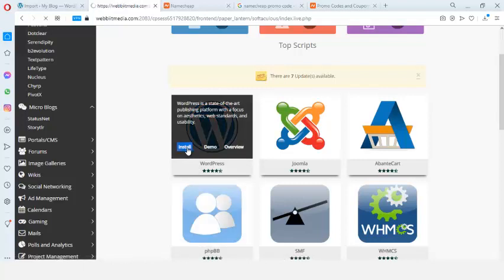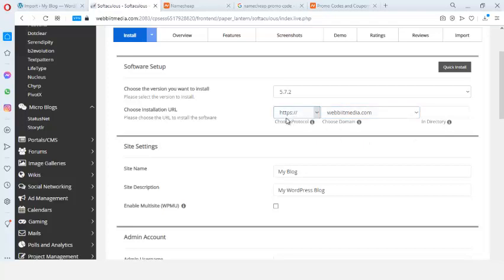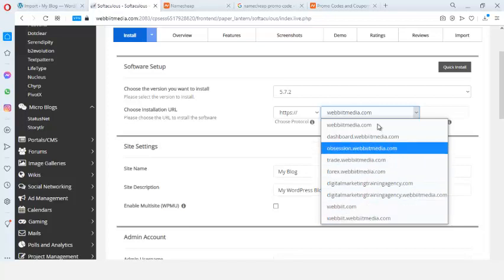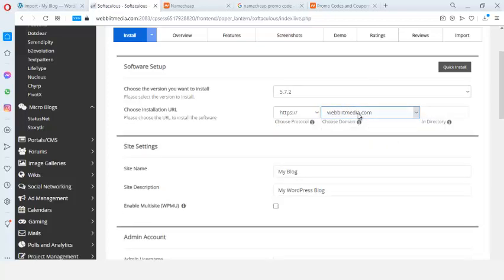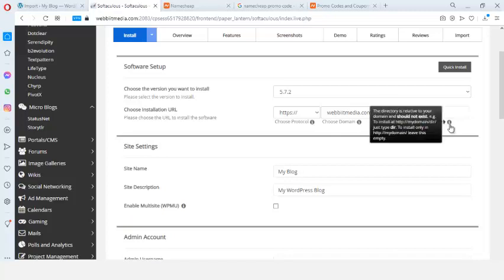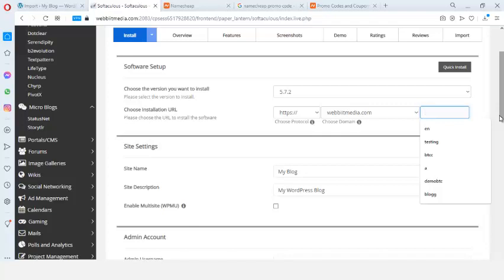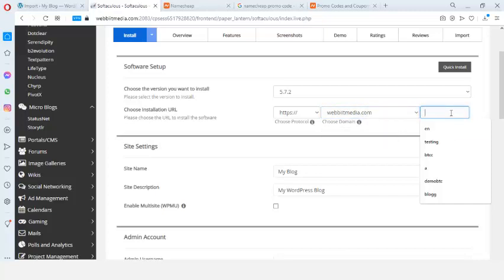In Softaculous, I click on Install WordPress. This is the domain name I purchased. If you have more than one domain name, you'll see all of them here. I already have a WordPress installation on my main domain, so I'm going to install in a subdirectory. I'll type 'coin' as the directory name, so the website will be stored at webmedia.com/coin.